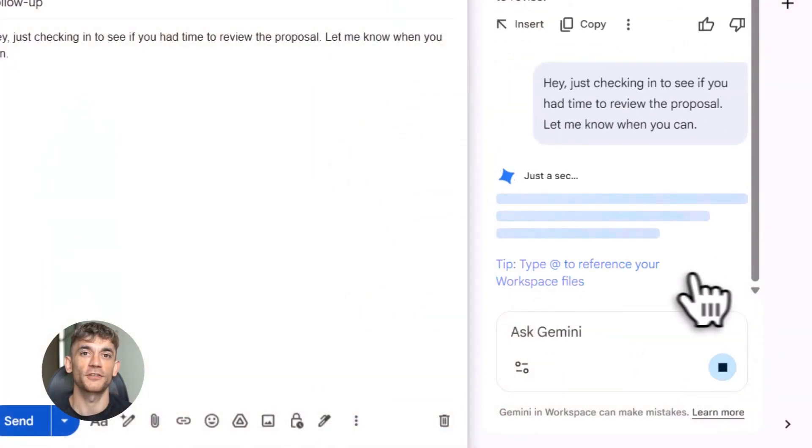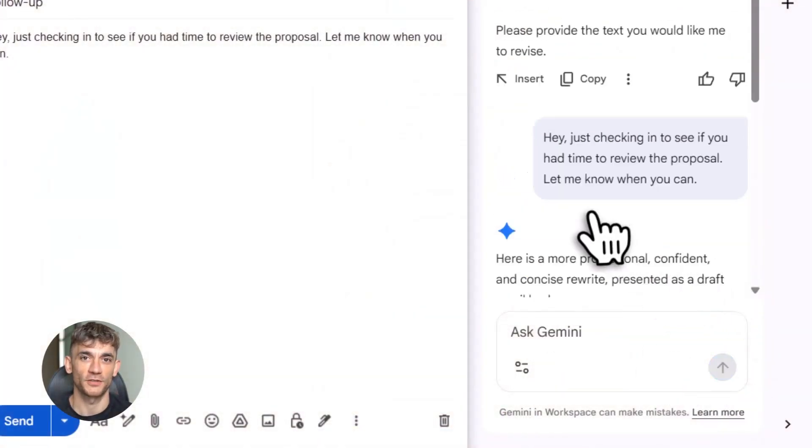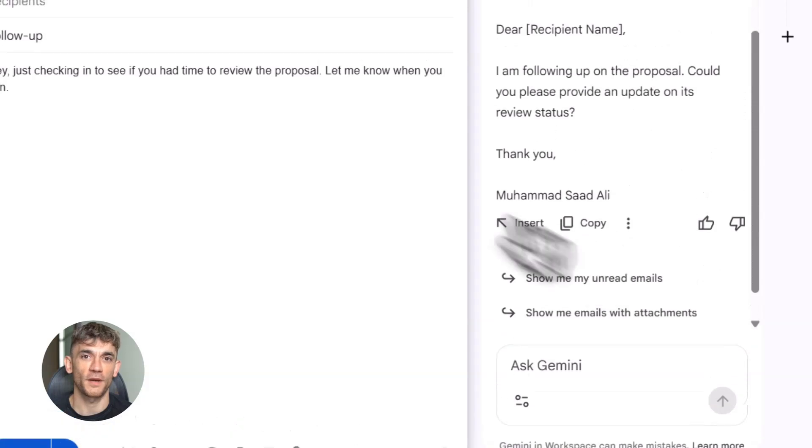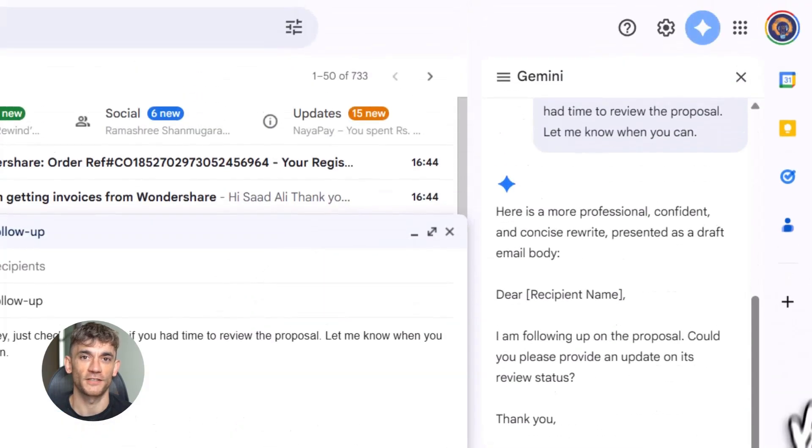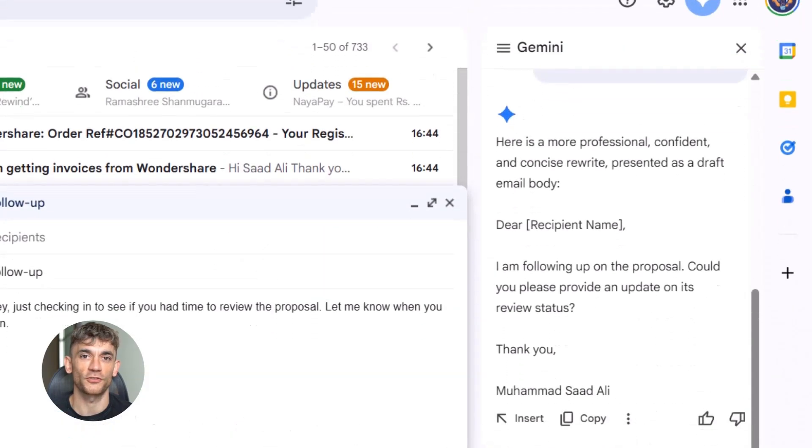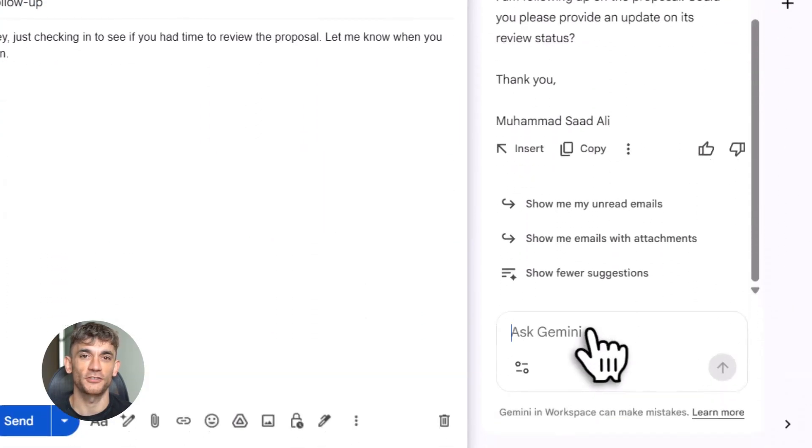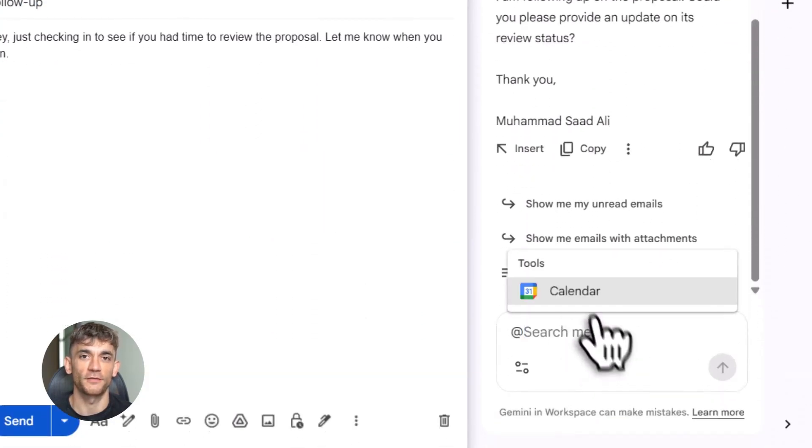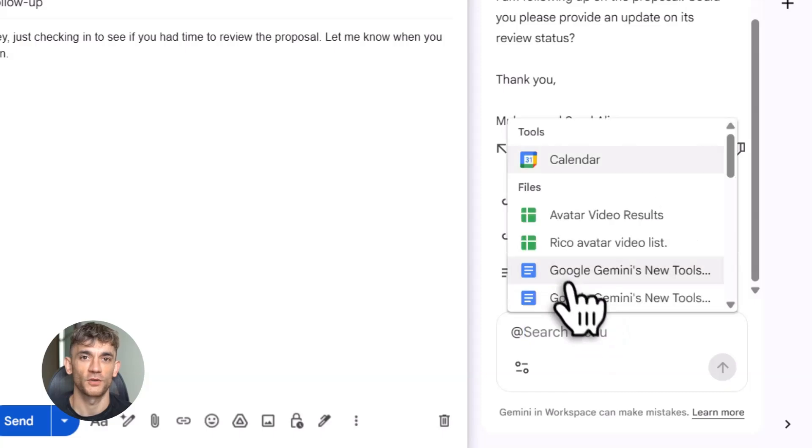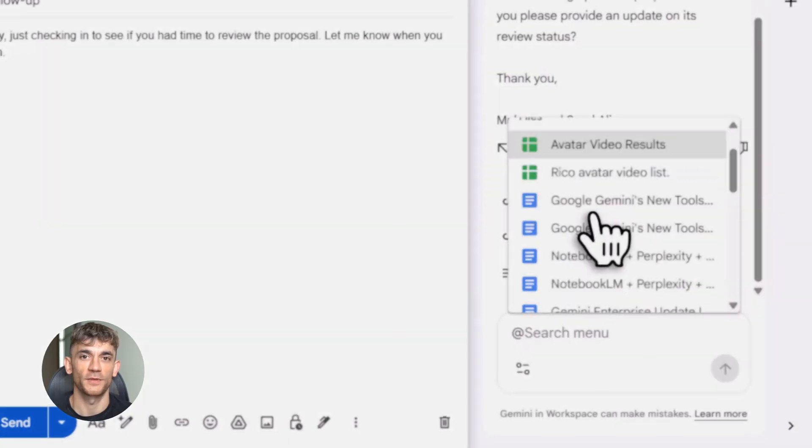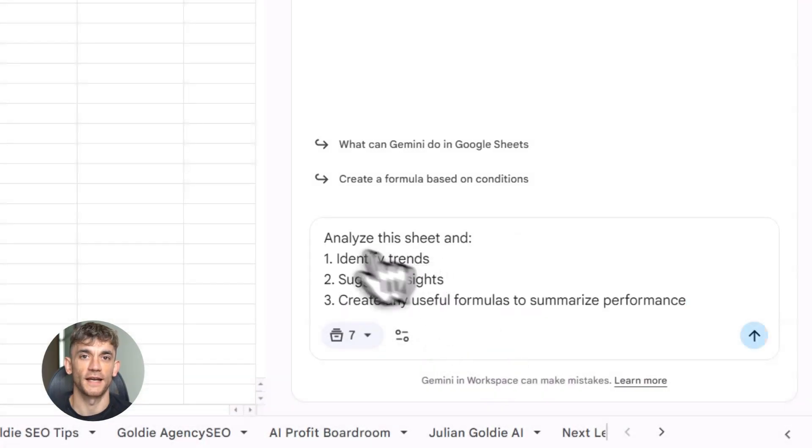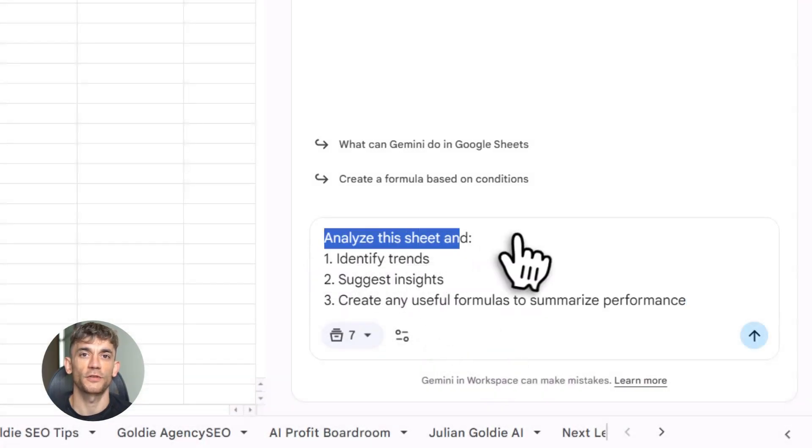On to feature two, Gemini workspace actions. This is absolutely nuts. Gemini operates straight inside Google Docs, Gmail, Slides, Sheets, all your apps. You never leave what you're working on. No copying anything, no pasting anything. AI lives in your workspace with you.